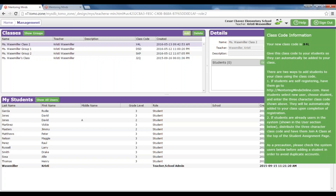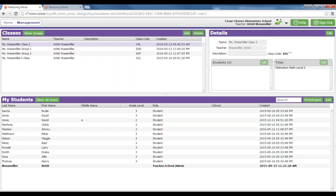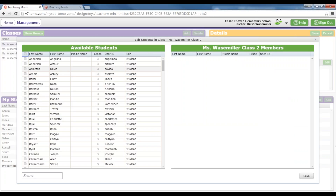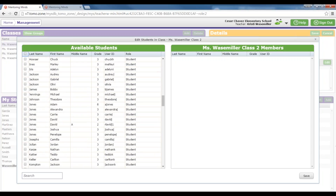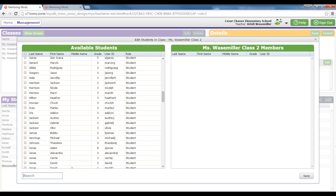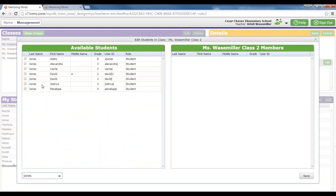Once you have your classes set up, you need to add your students to your class. There are a few ways to add students: they can be added manually, you may import the students, or you can have a student utilize a class code to self-register. If students were already using Motivation Online during the school year, they will already have a username and password, but you still need to go in and add them to your class. To do so, you can highlight your class, select Edit in the Details bar, select Edit under Student, and it will pull up a list of available students for your school. You can search for students and then add them to your class.